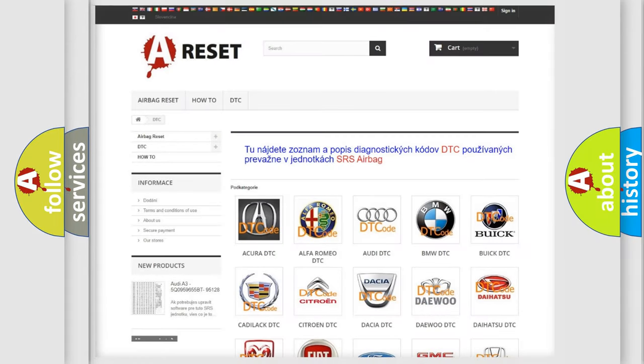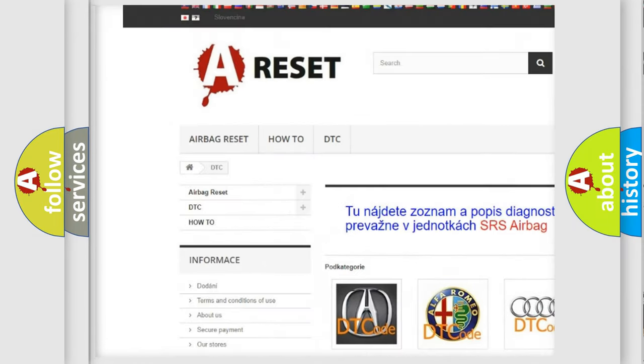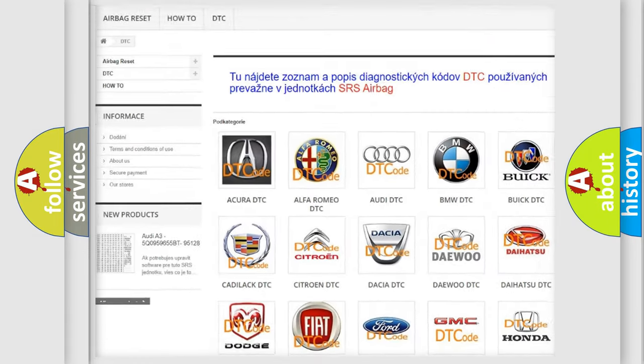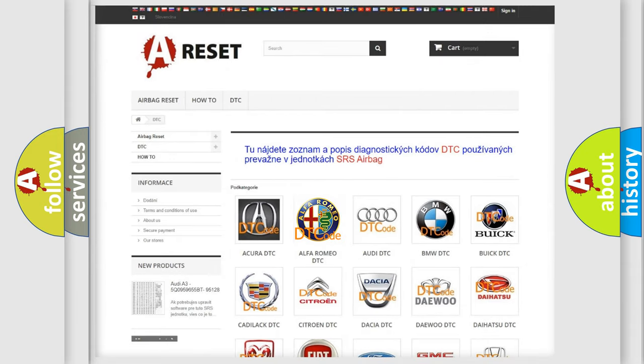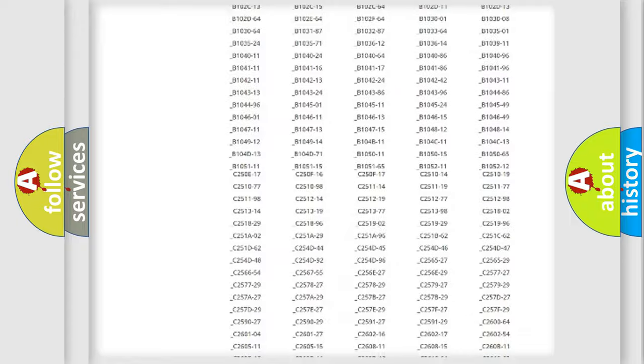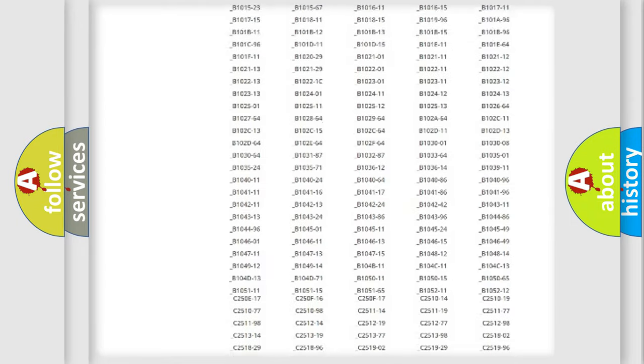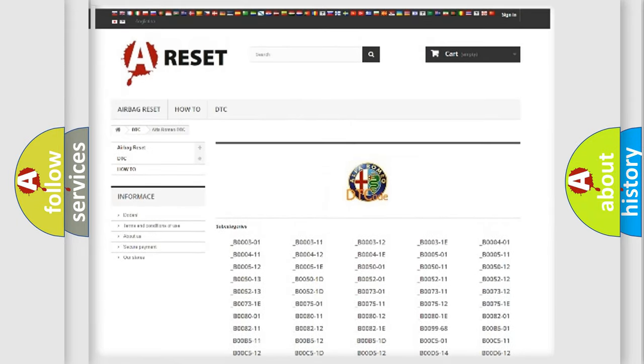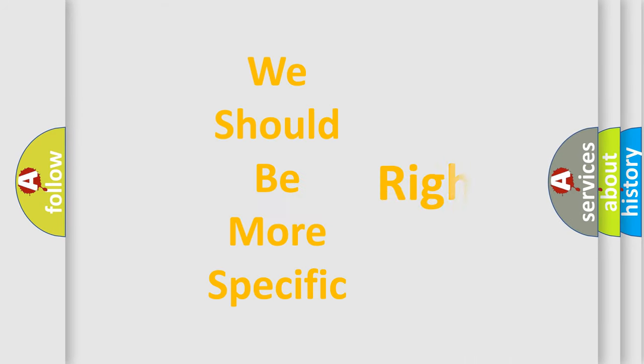Our website airbagreset.sk produces useful videos for you. You do not have to go through the OBD2 protocol anymore to know how to troubleshoot any car breakdown. You will find all the diagnostic codes that can be diagnosed in Alfa Romeo vehicles. Also many other useful things.